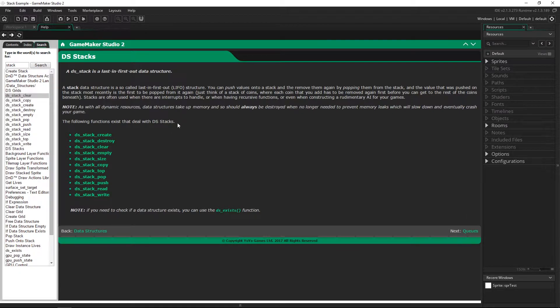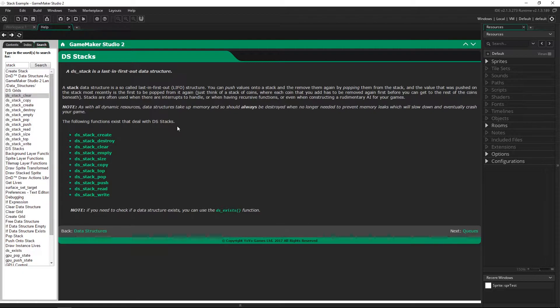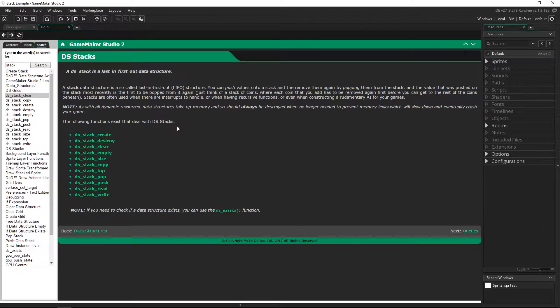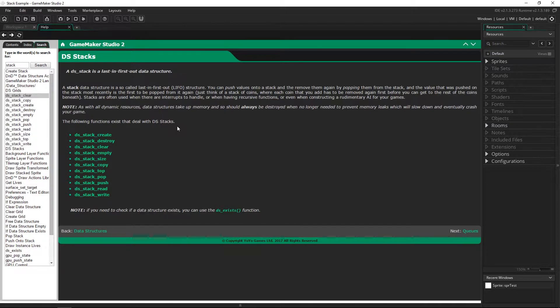A stack is actually really useful and something that you use all the time that's probably implemented with a stack is control Z. If you think about it how does a program know the very last thing you did and be able to go back in order for everything you've done?